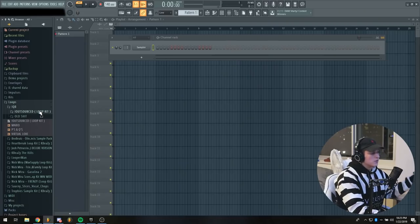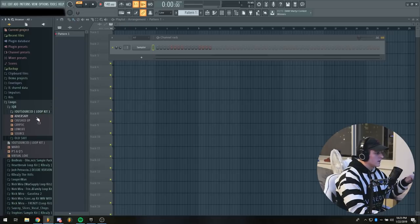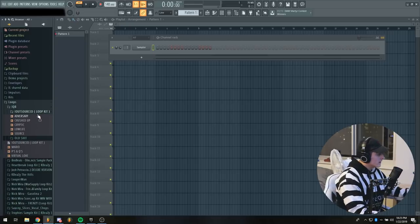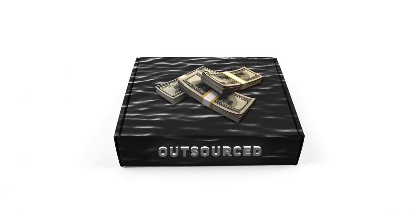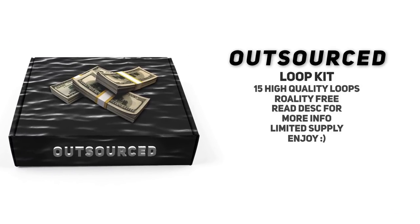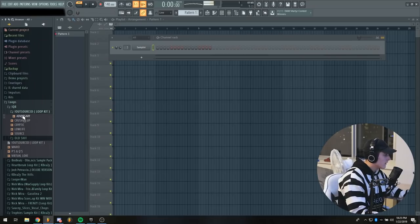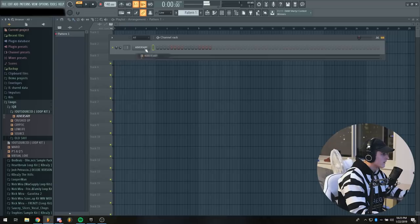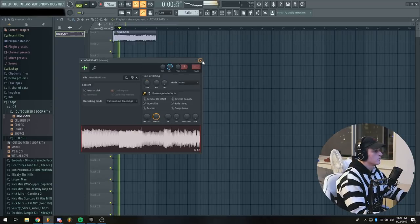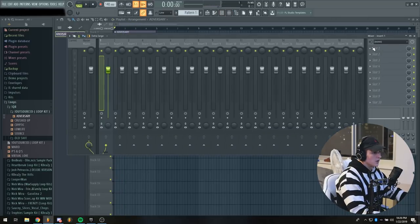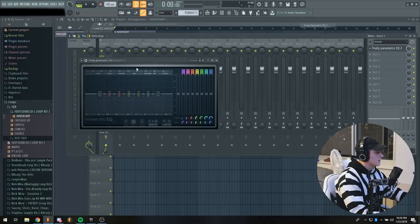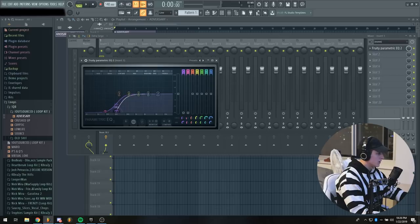With step one out of the way, we're going to start getting into some actual production. I'm going to grab a loop from my outsource kit. This isn't out yet but it will be out soon, so stay tuned for that. I'm just going to pitch this down real quick, and I'm also going to remove all the low end because I don't want any of that. I'm going to remove pretty much everything beyond 230 Hertz.